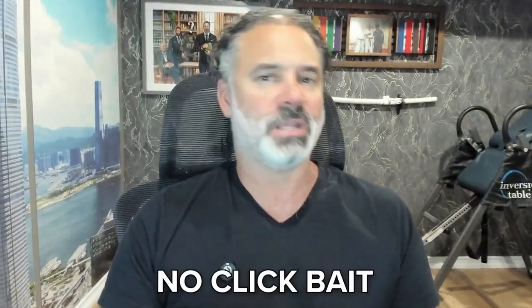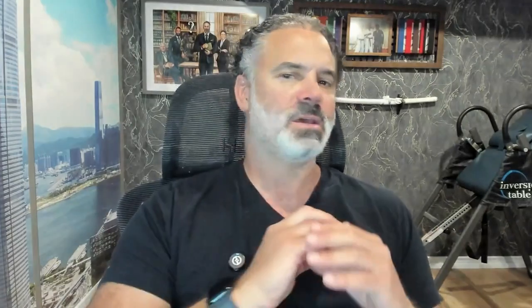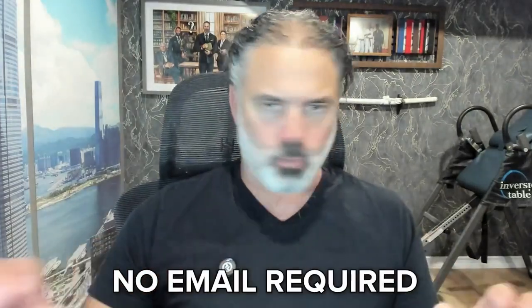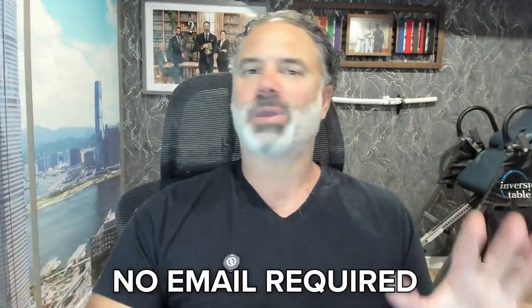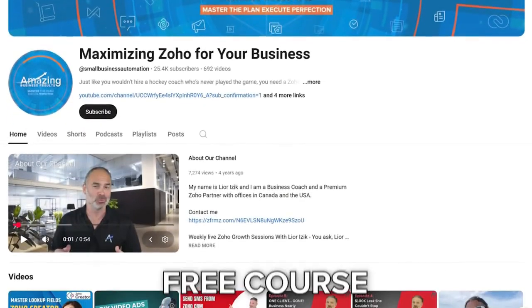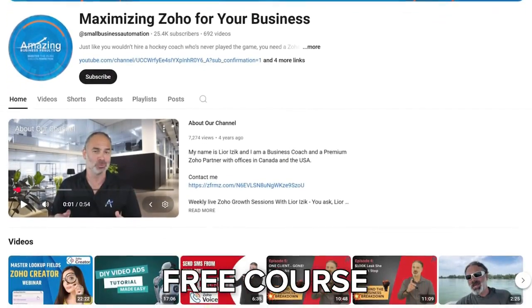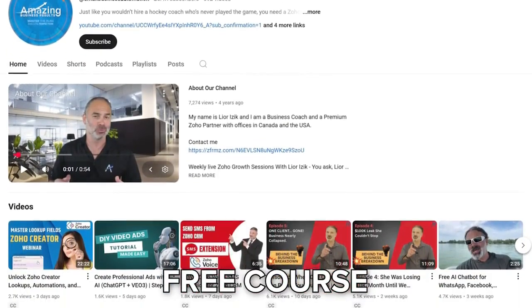This is a quick video to tell you about our new Zoho One course for marketers. It's going to be a free course, no clickbait, no email required, no links and so on. It will be free on our YouTube. We are going to release two lessons a week.